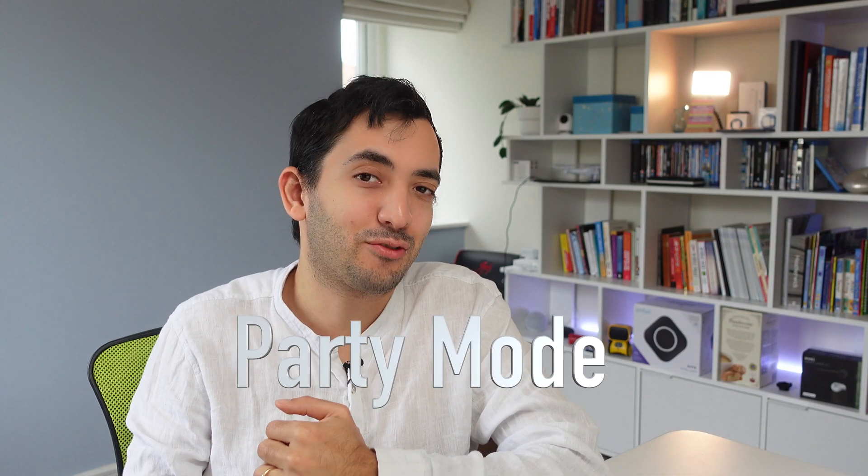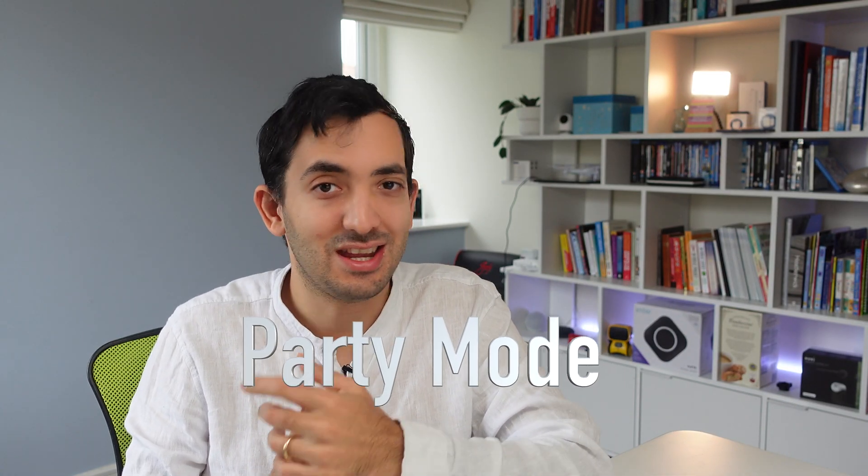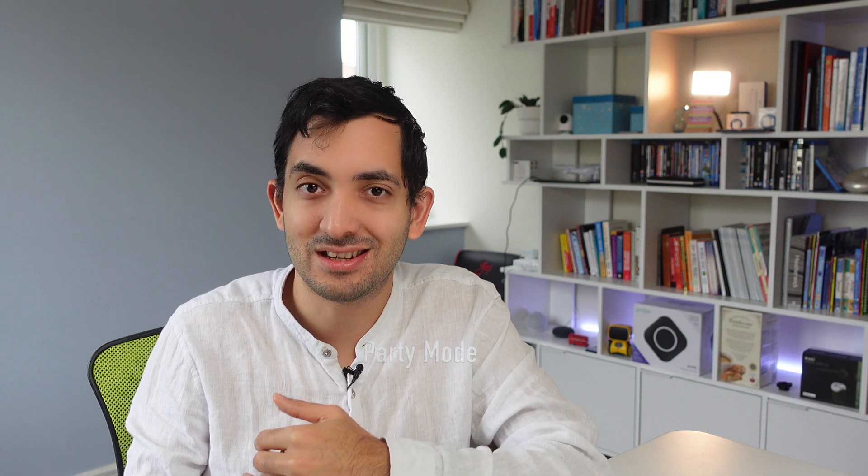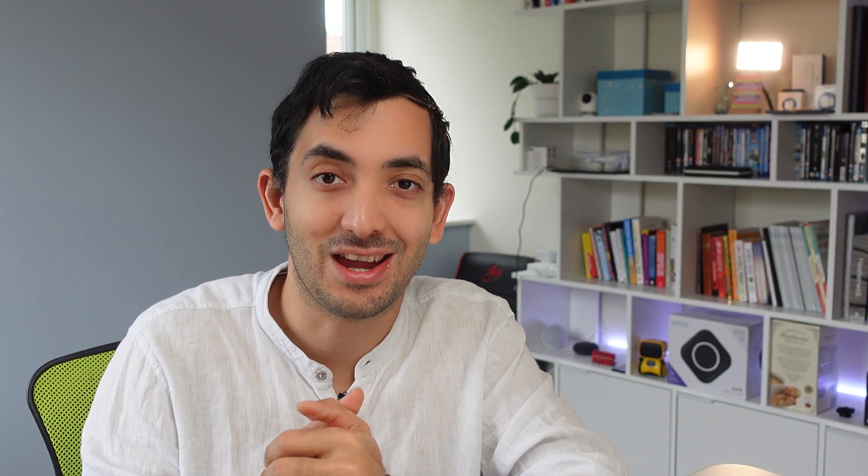The fifth must-have script for your Home Assistant is party mode. We all love to party. I know we haven't been having many parties last year, but this year we're going to have many more. I actually had a special occasion personally. We had a gender reveal party at my house and that sparked this script. I'll show you how I created it.